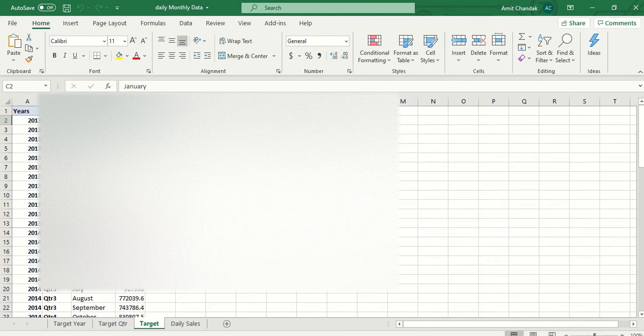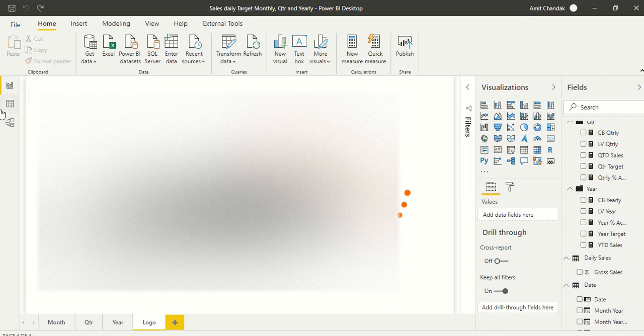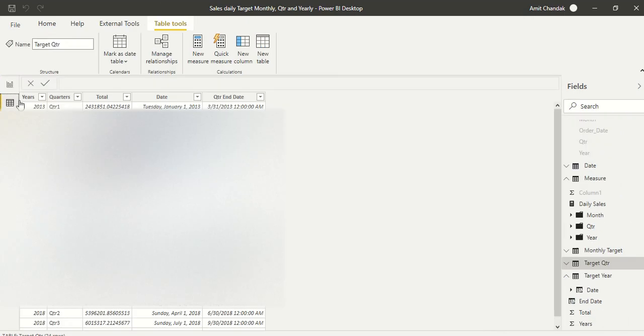Let's see how we can deliver this. There are five functions we are going to cover that will deliver this experience. I have already loaded the data into Power BI, so let's go and look at the data model.